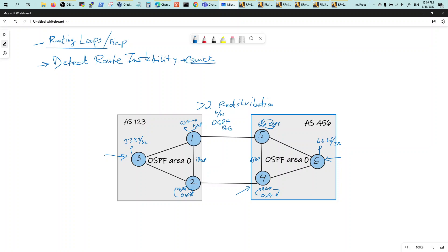There are a lot of ways to detect route instabilities quickly so that you know something is wrong, then you can go troubleshoot. There are many ways to fix this - prefix lists, tags, admin distance. What I've done is set up a script running on these four routers which shows the route every second or two seconds to reveal instability. I've also got scripts that will set the admin distance for OSPF external routes to 255. EBGP admin distance is 20.